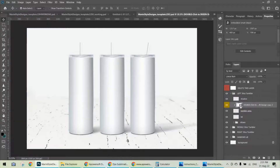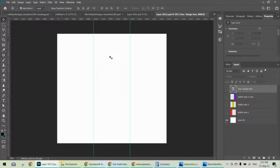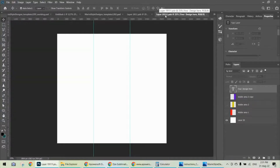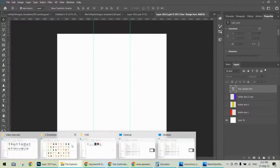All you need to do to open the smart object is double-click on this thumbnail. Let's do it — double-click, and the smart object opens in a new file in Photoshop. As you can see, it shows the layer name with a .psb extension. On this blank page, you need to drag and drop your design.